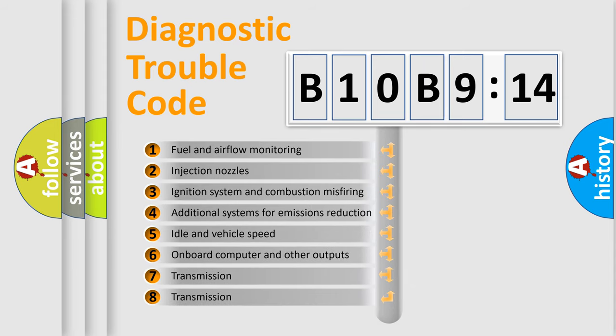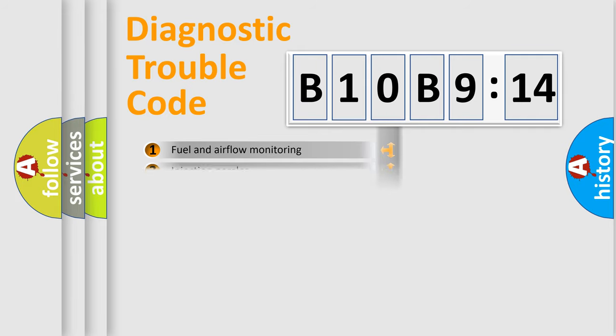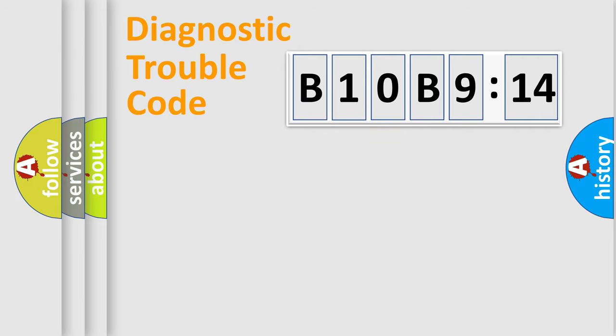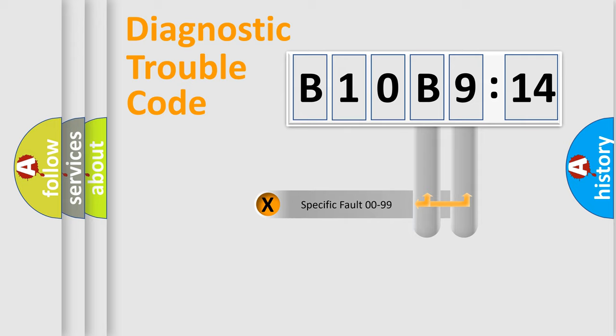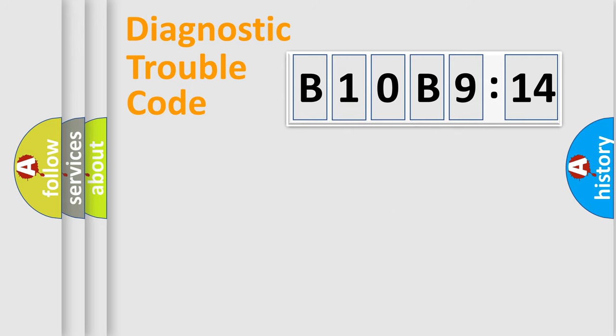The third character specifies a subset of errors. The distribution shown is valid only for the standardized DTC code.